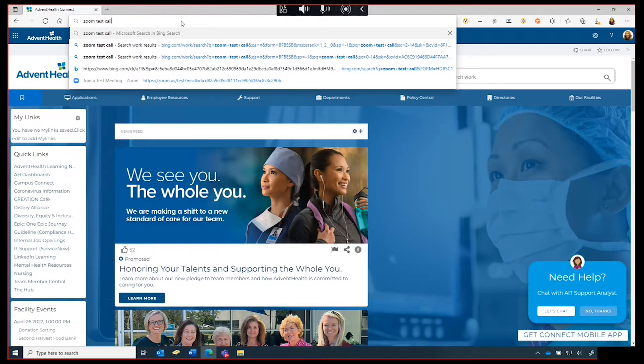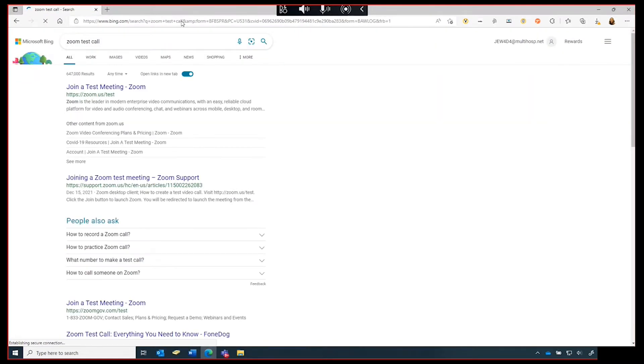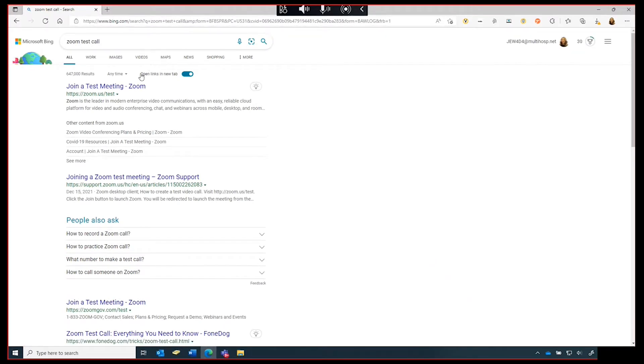The first search result will be a link from Zoom where you can join a test meeting. Click the link to launch the meeting.